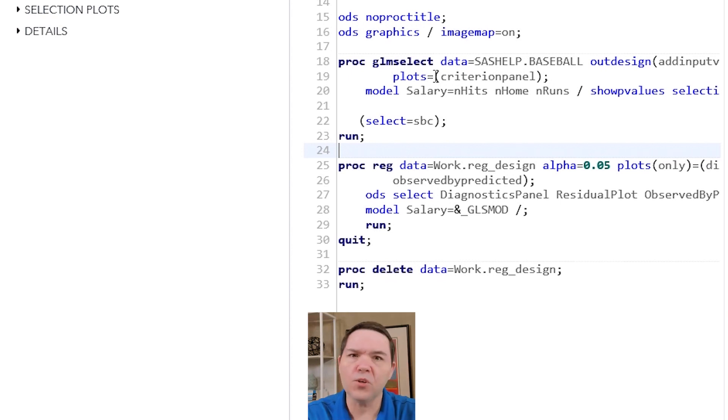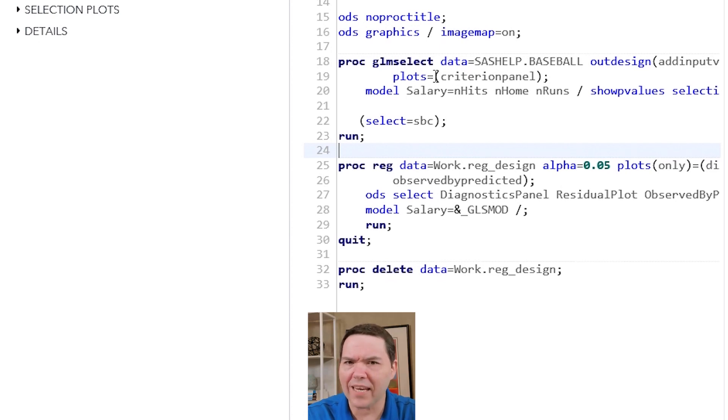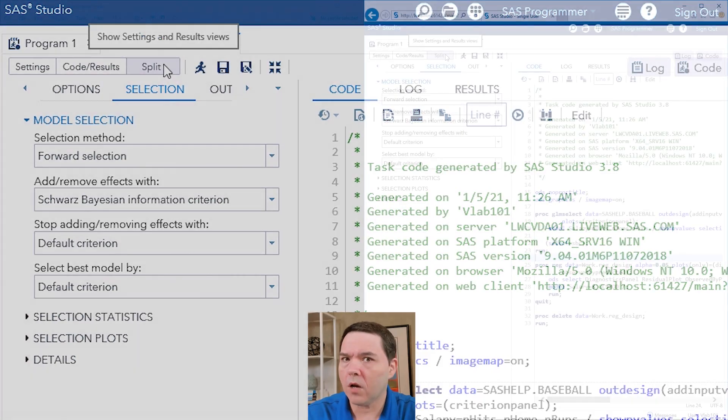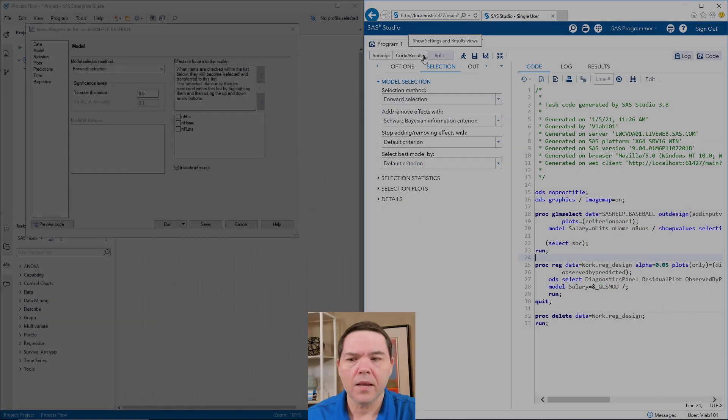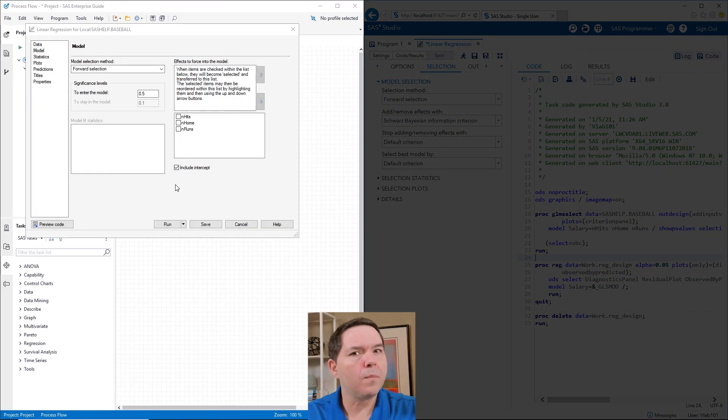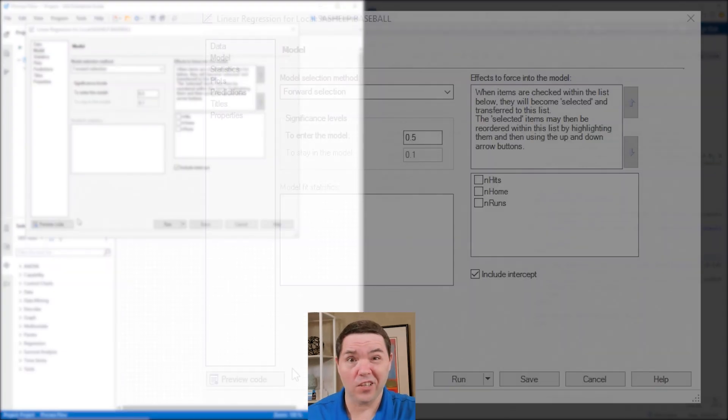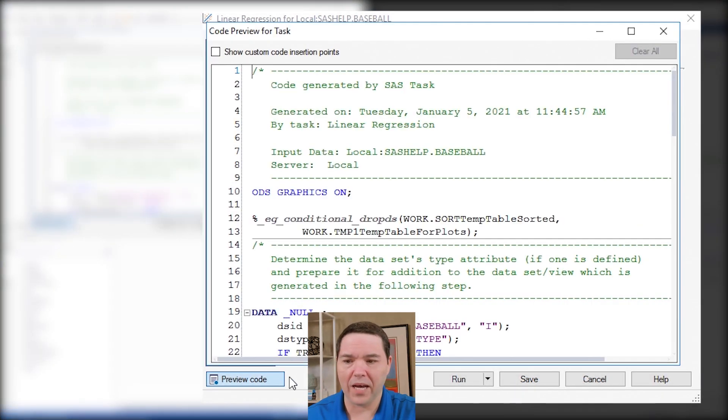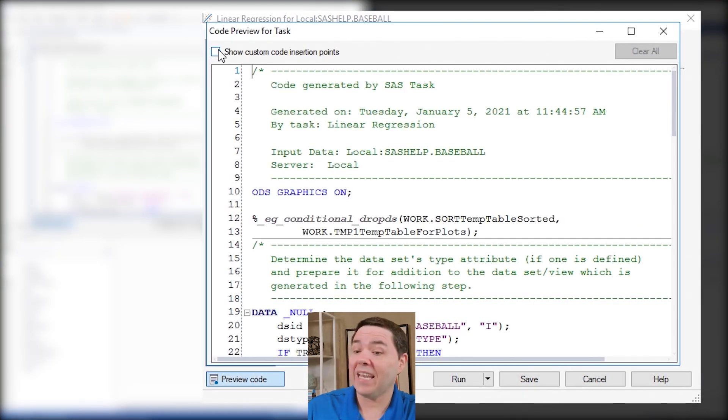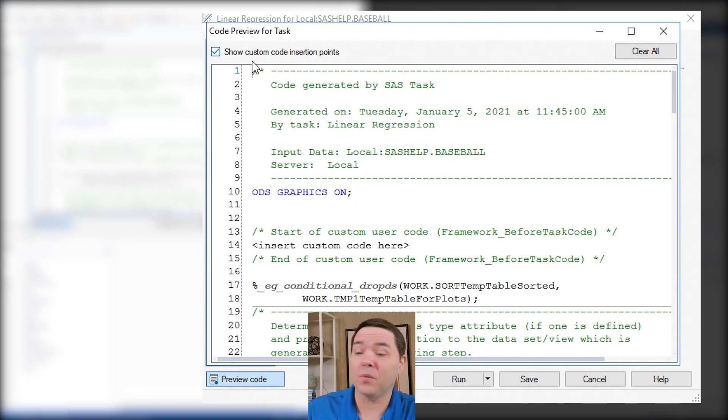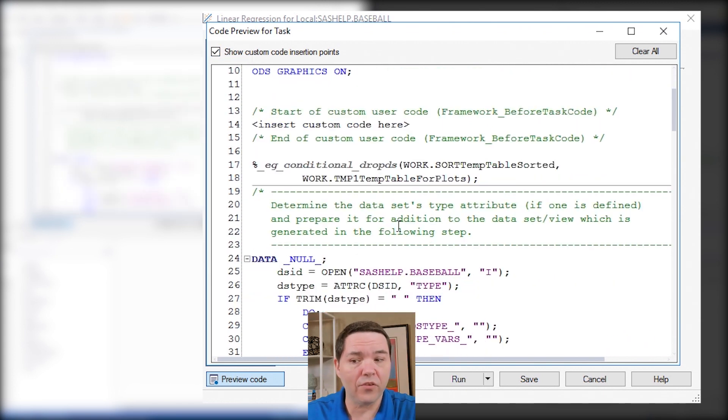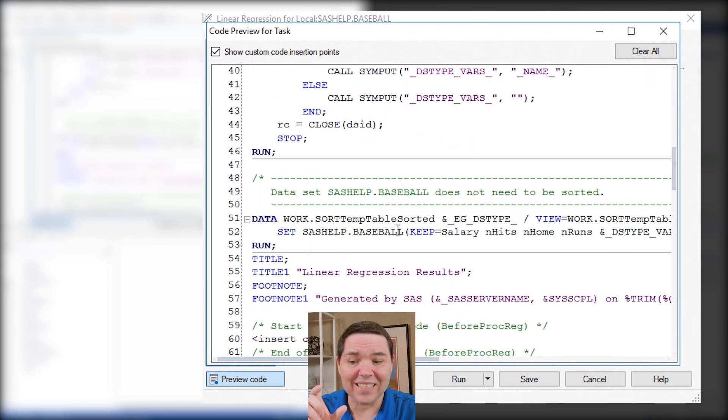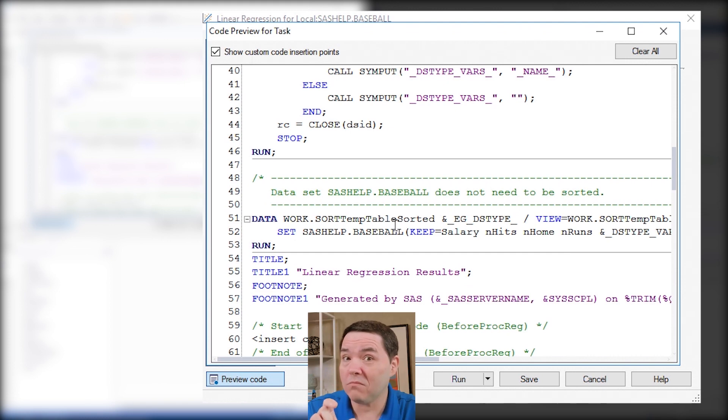Speaking of code, do you see how I can see the code immediately right here in SAS Studio? That's an option because of this split up at the top. Remember in Enterprise Guide what I had to do to get to the code? Remember this preview code button down at the bottom? Then I could edit the code possibly if I do the custom insertions, but I only had certain places that I could actually put code in.